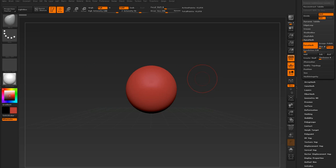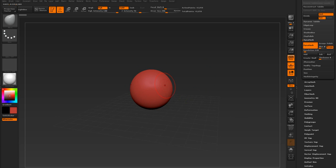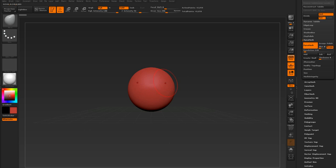Hey guys, what's up? I wanted to show you how you can mirror sub-tools. Sometimes you might be working on something and you forgot that you didn't have symmetry on. So I want to show you, if you're working on an arm or a hand, how you can work on that individually and then just mirror it over later.